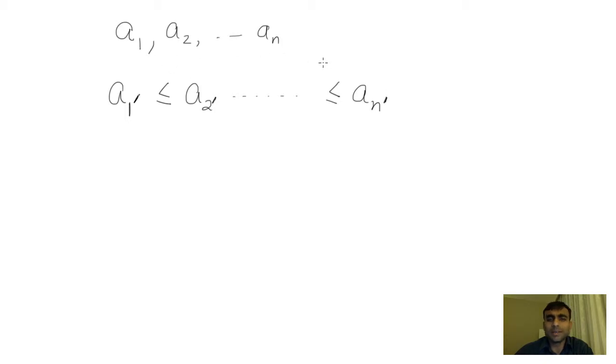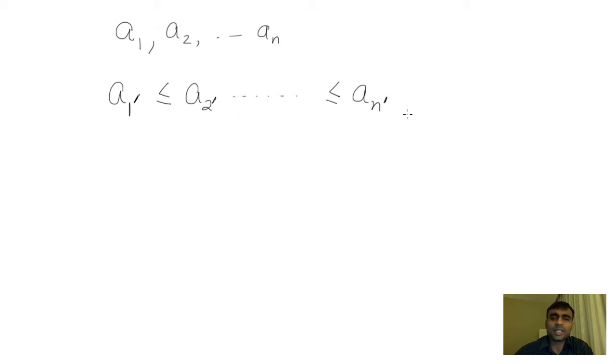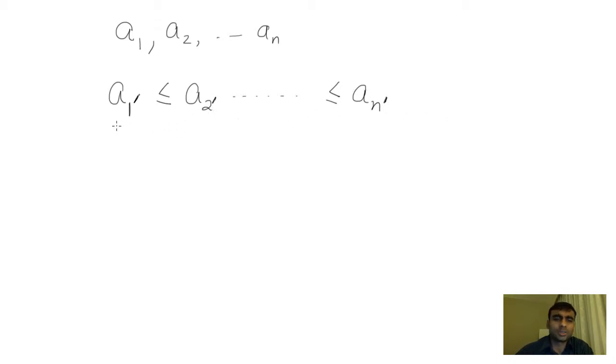So basically, given n numbers, you would like to arrange them in an increasing manner so that you go from the smallest to the largest, the smallest being on the left-hand side and the largest being on the right-hand side.